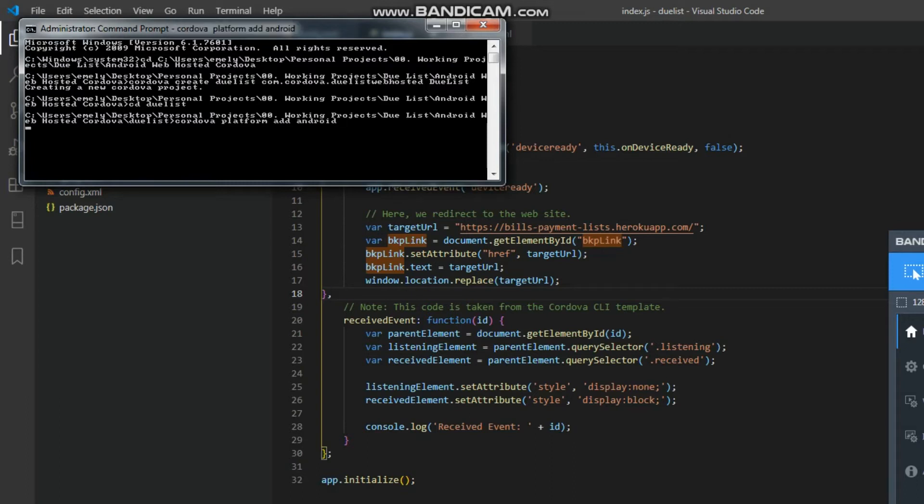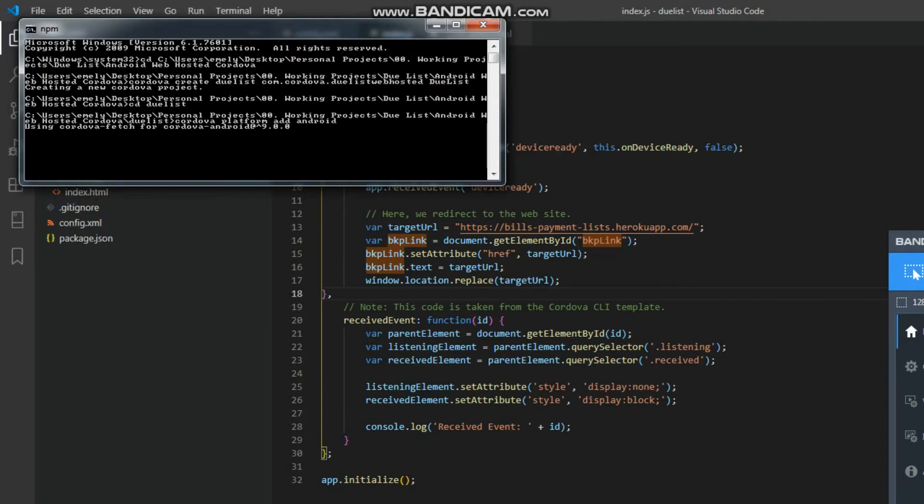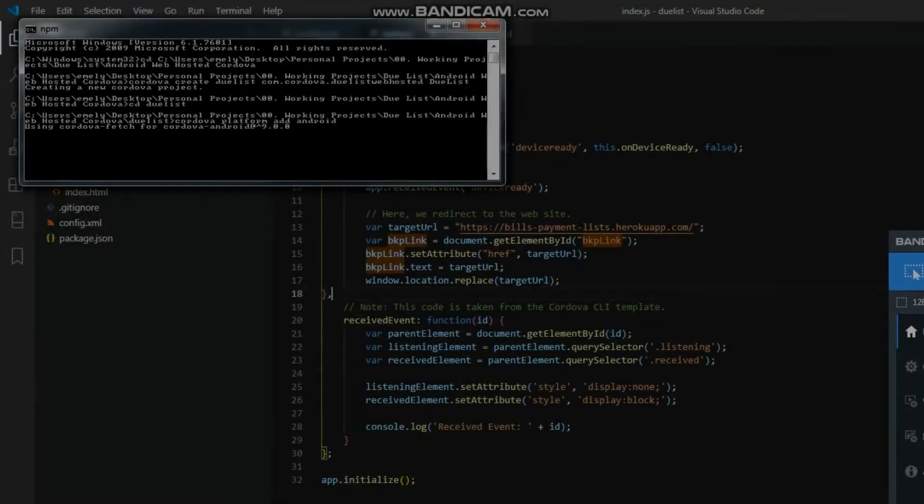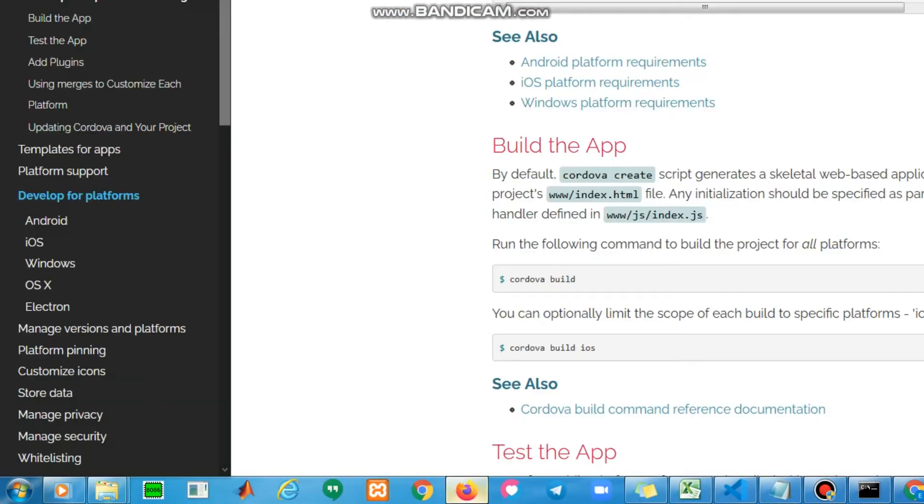Again, this will take some time. You may check the official documentation of Cordova.